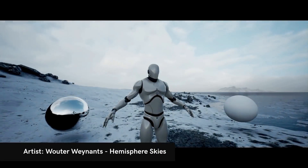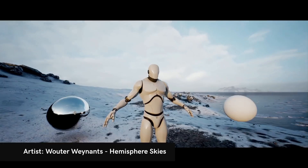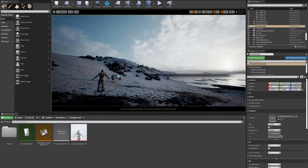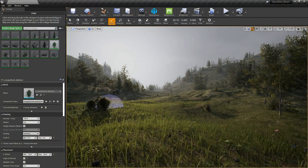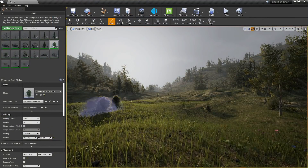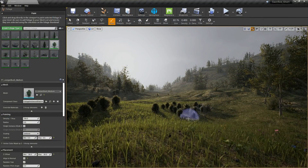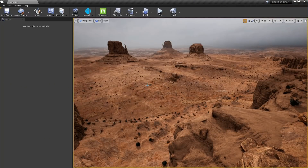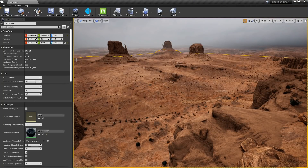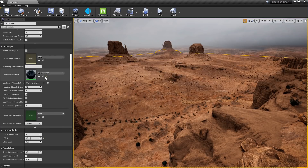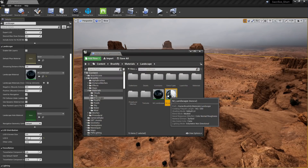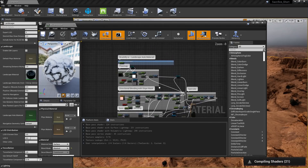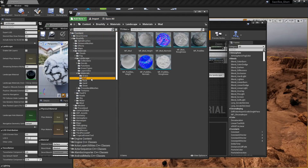Brushify can also be combined with other marketplace products such as Hemisphere Skies, which I've been using periodically throughout this video to create some really nice looking renders. The great thing with all of this is that it provides a really good starting point for serious developers, because things like shaders are designed to be completely customizable and modular. So developers just go into Brushify, take the parts that they need, and use them to build their own games.